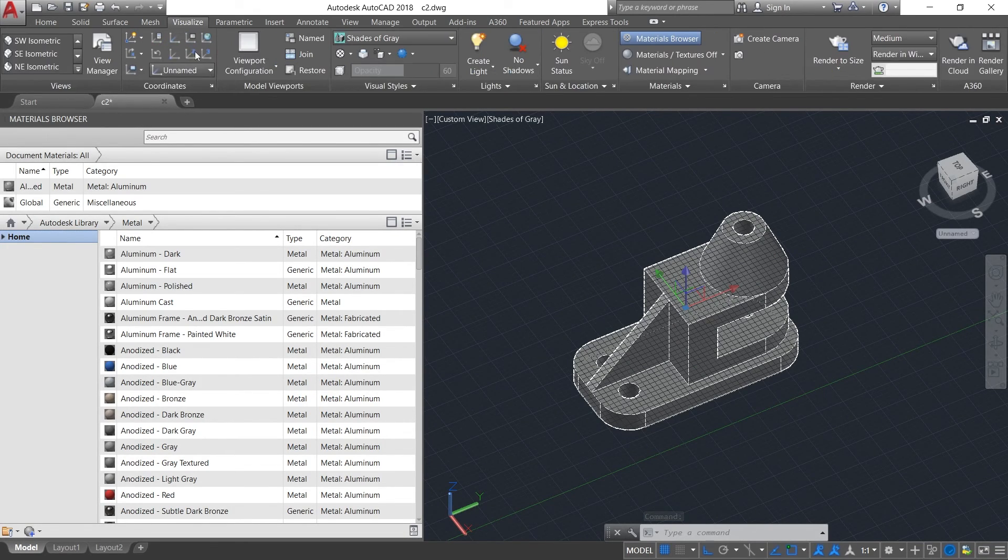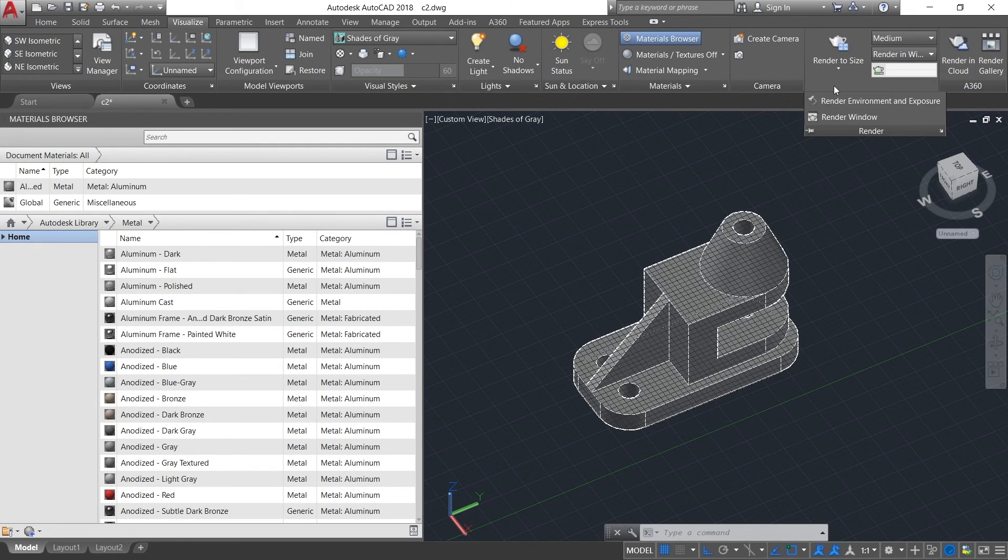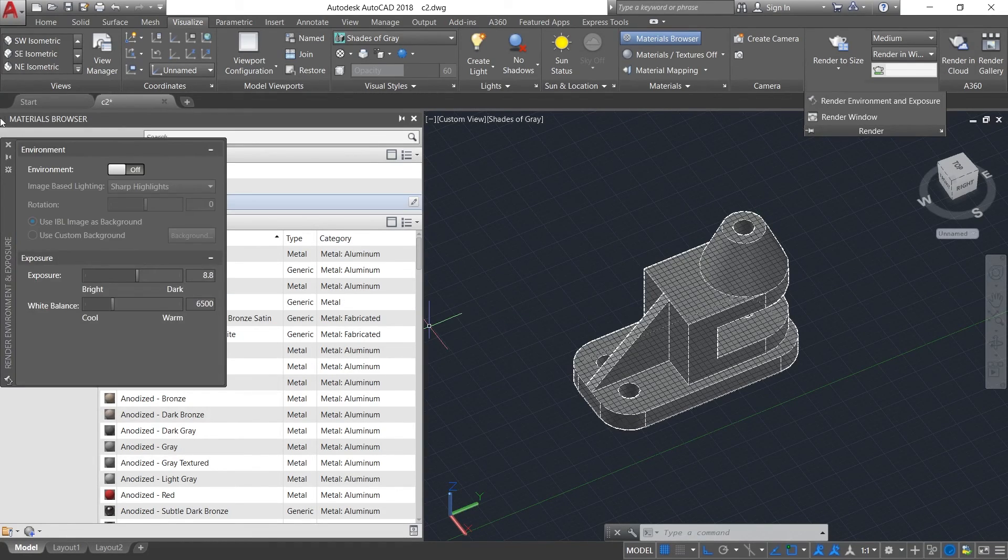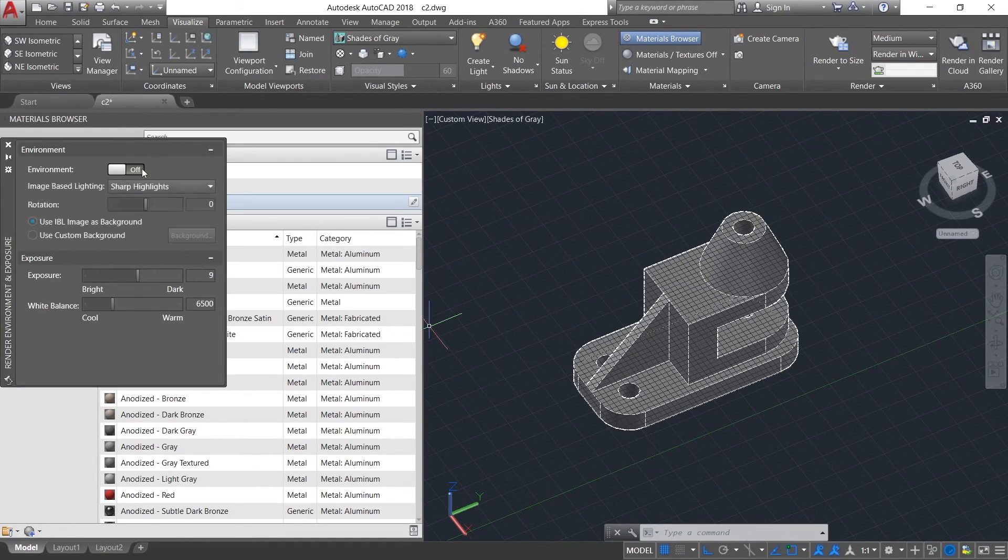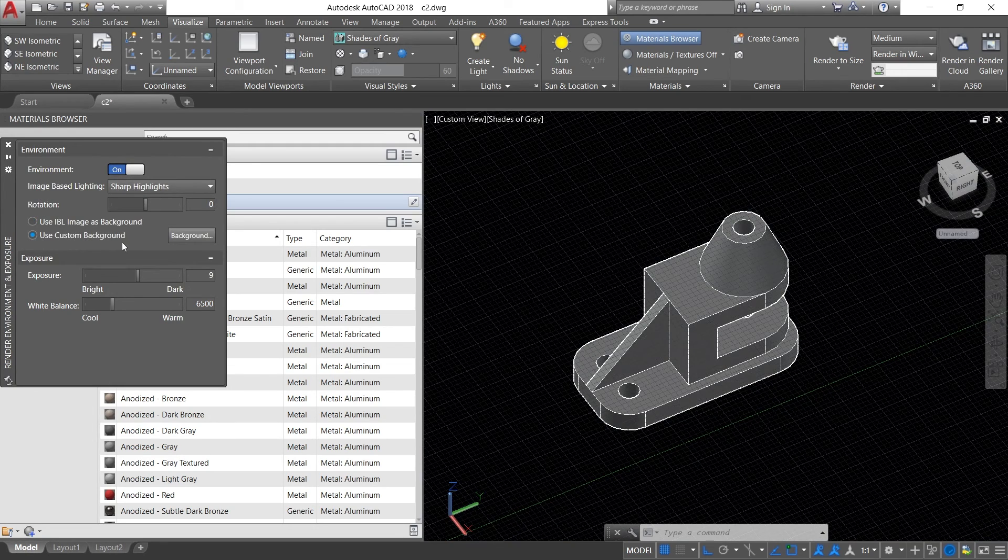Then click on Render, Render Environment and Exposure. Click on the Environment On, and now go to Use Custom Background.